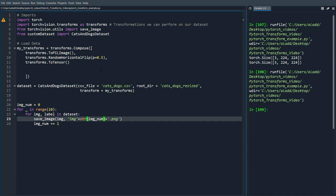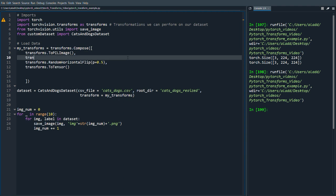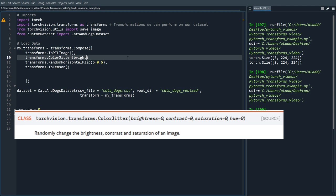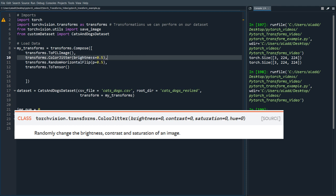Yeah, so some of them are flipped horizontally and that's kind of like a simple transformation to do. One thing we could do as well is we could do transforms.ColorJitter with brightness 0.5.